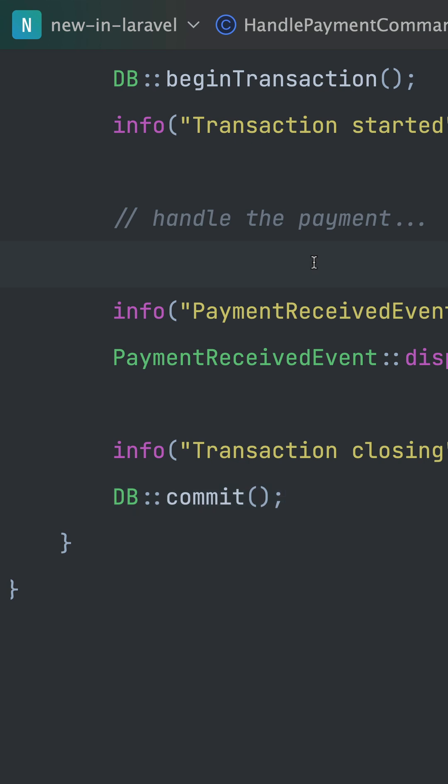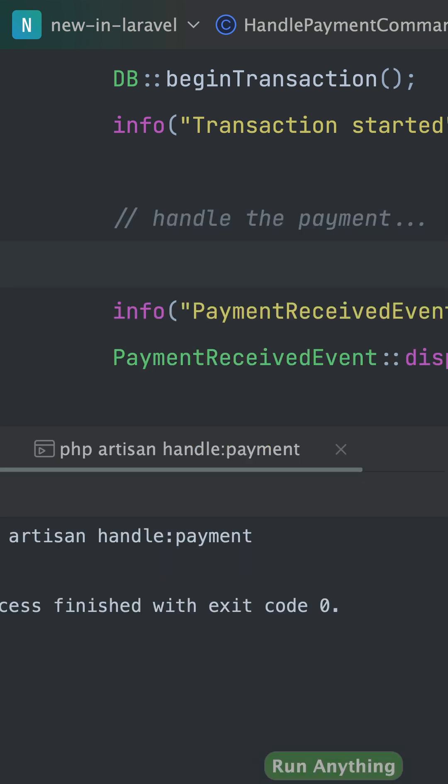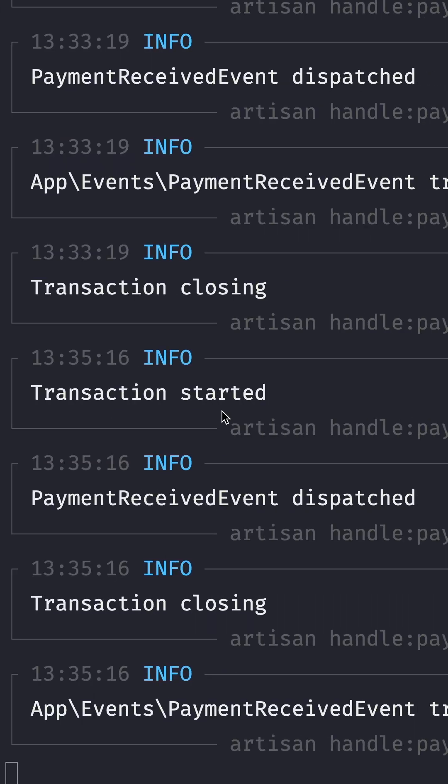Let's run this again and see if something is different. Here we've started our transaction again.